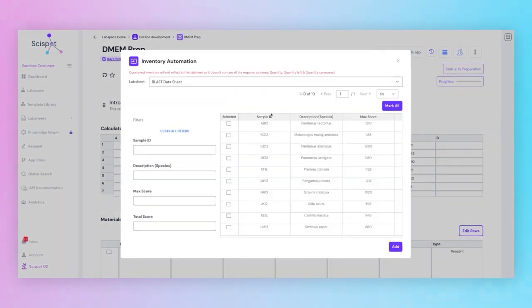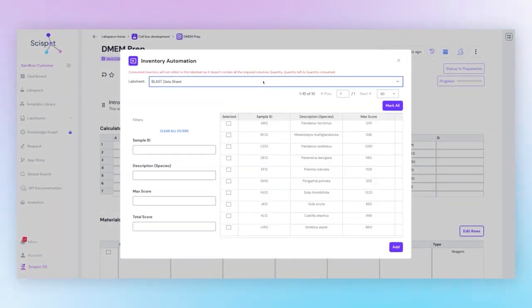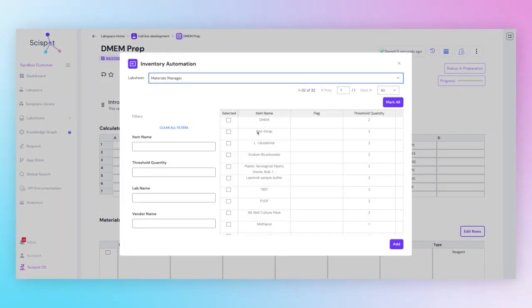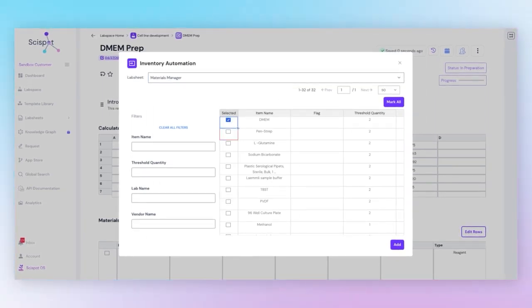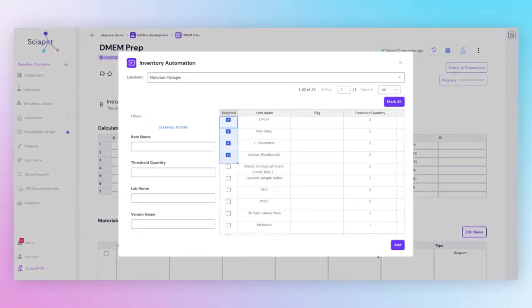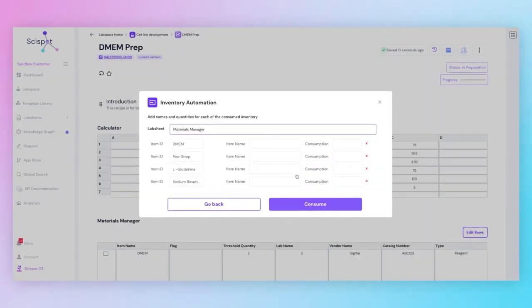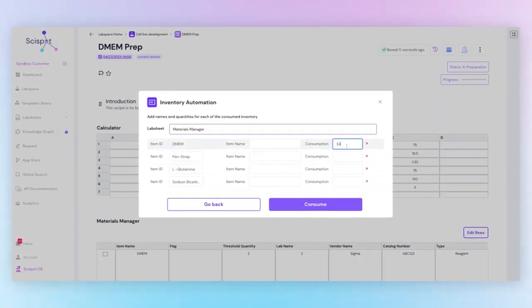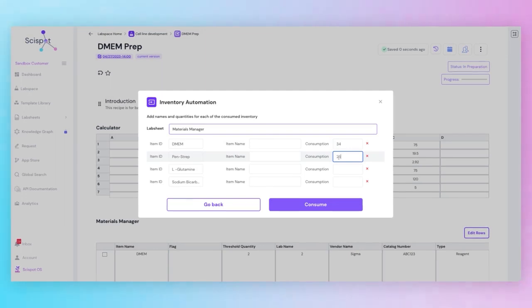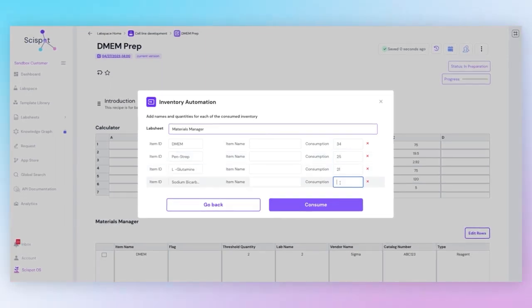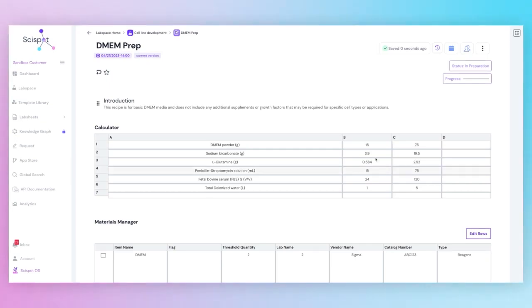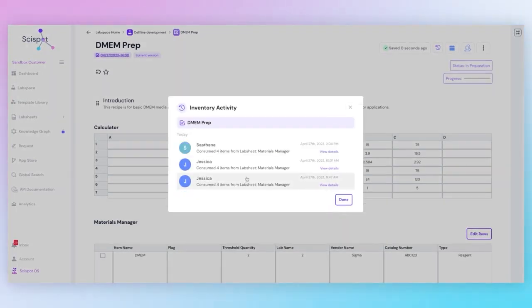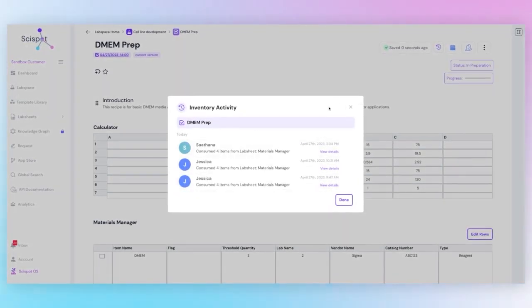You can select a lab sheet with your master lab sheet with all your inventory. Like so. Select as many items as you've consumed. You can choose to add a name or simply write down the number or amount that you have consumed. Click Consume, Confirm, and it will be updated in this inventory activity.